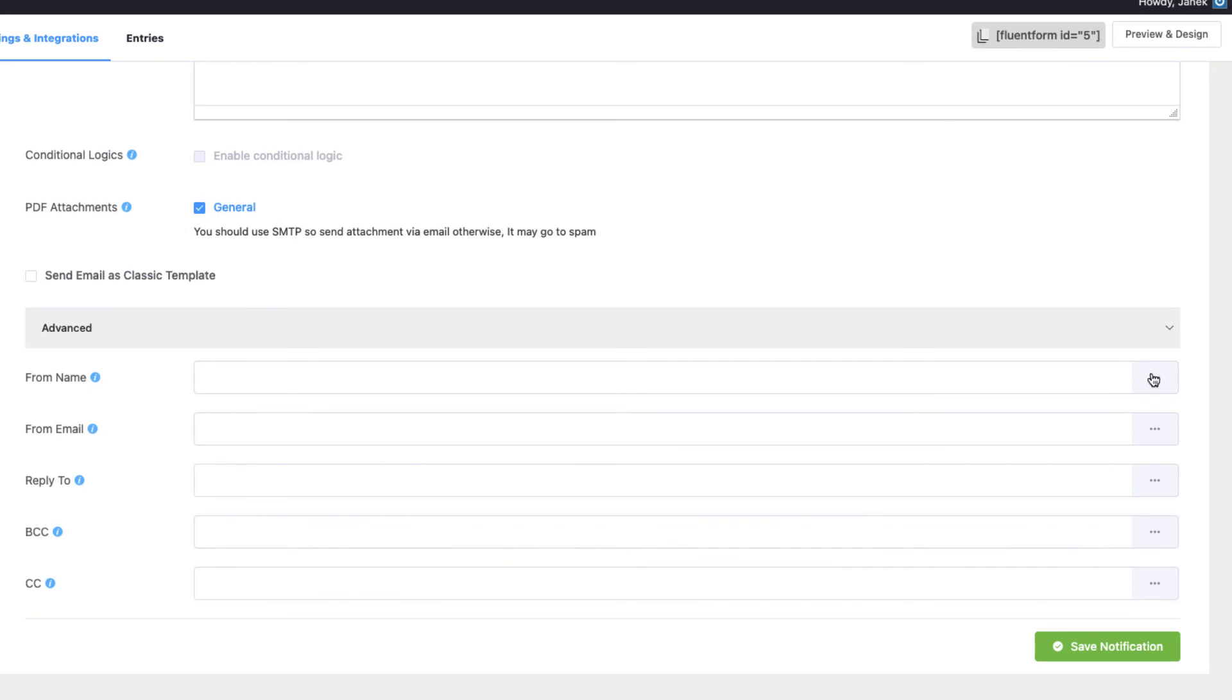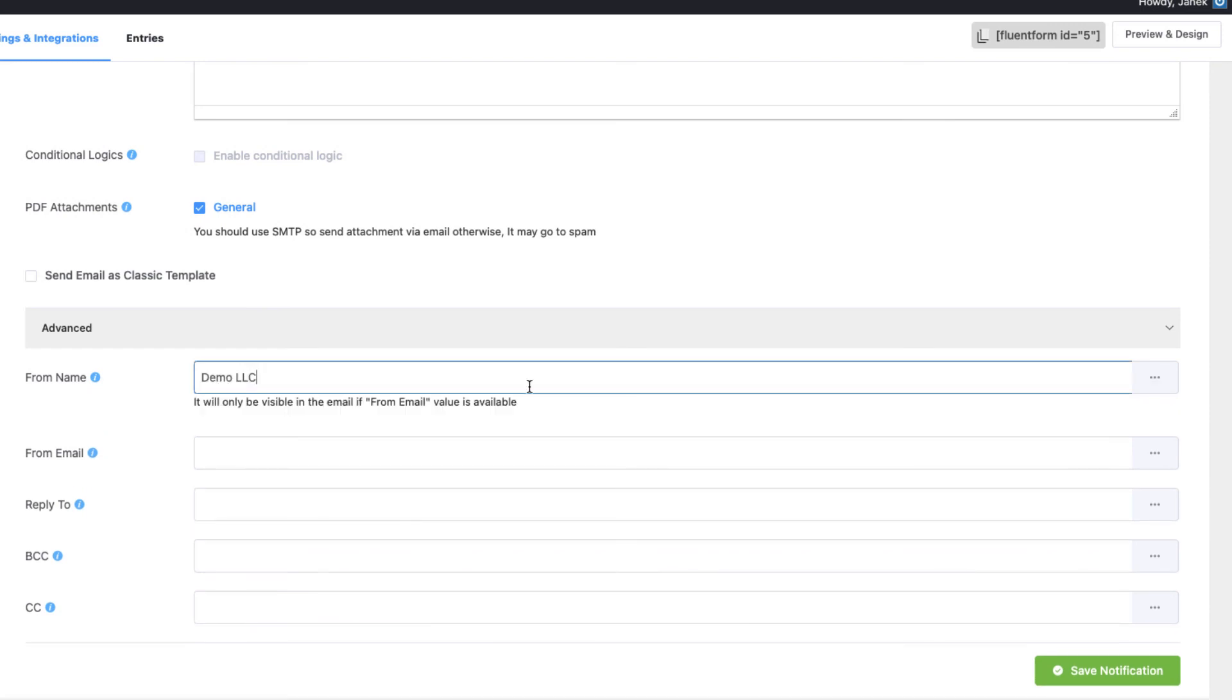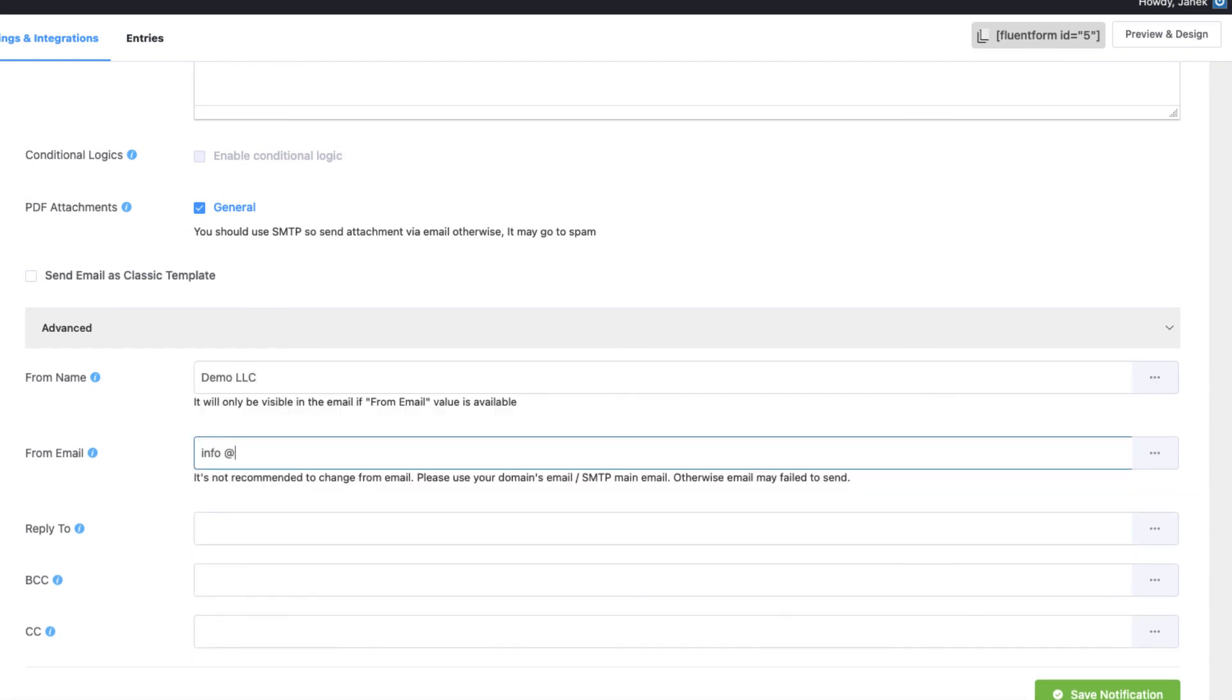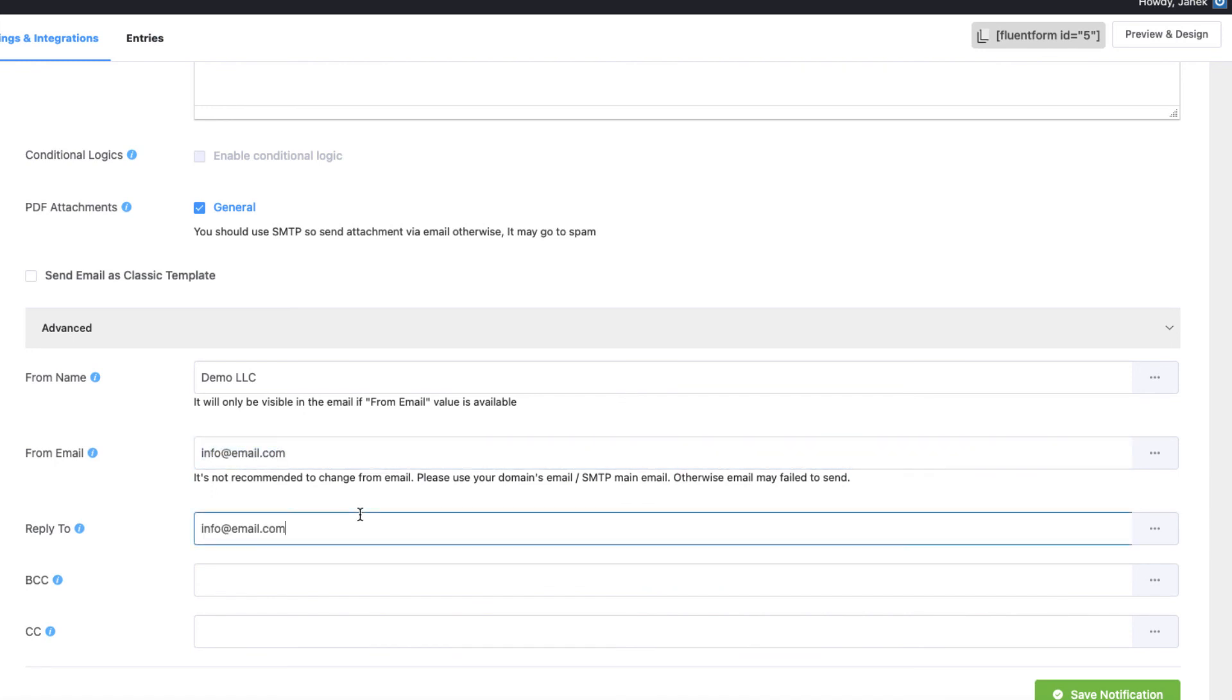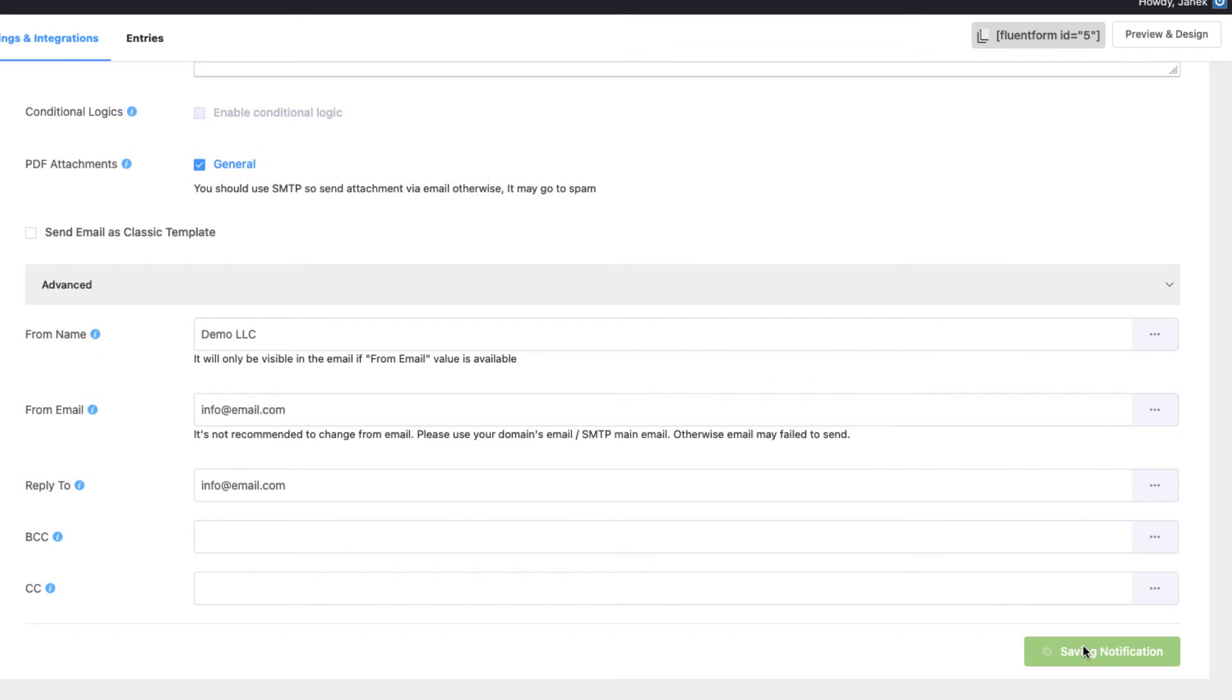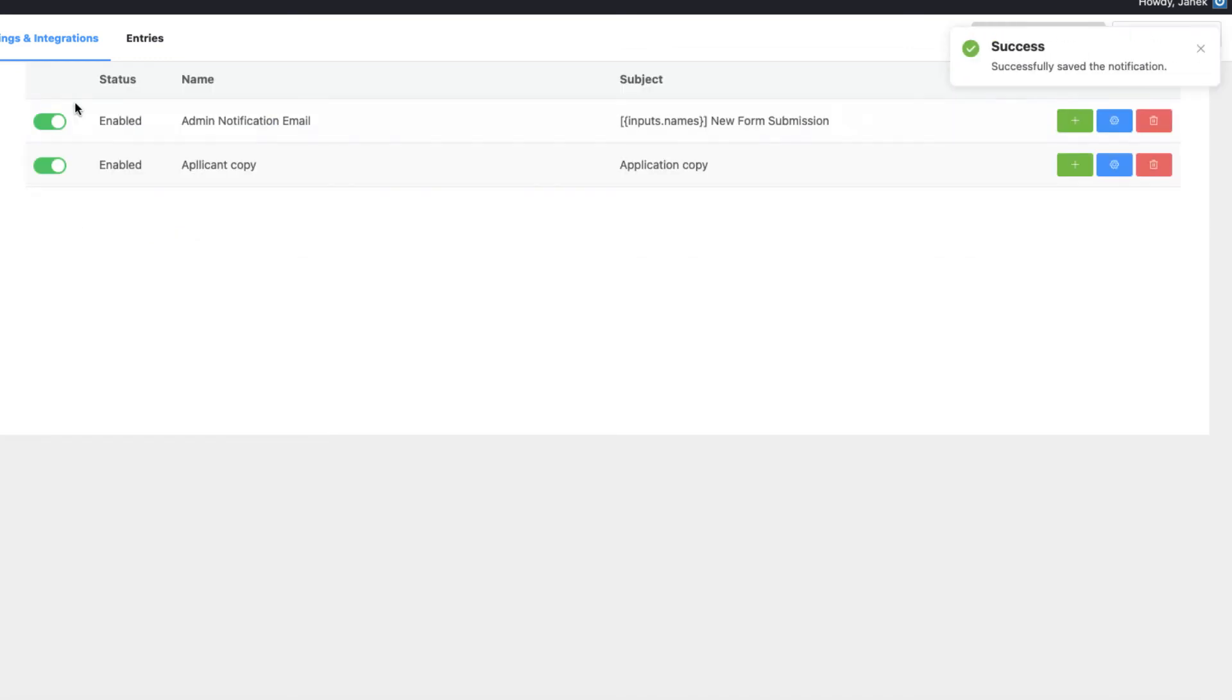From name, your company name. From email, your company email you are using. Reply to, also the same email. Now save notification. And let's test it out.